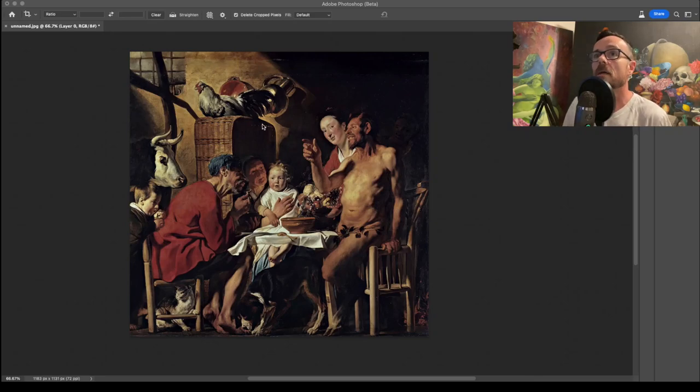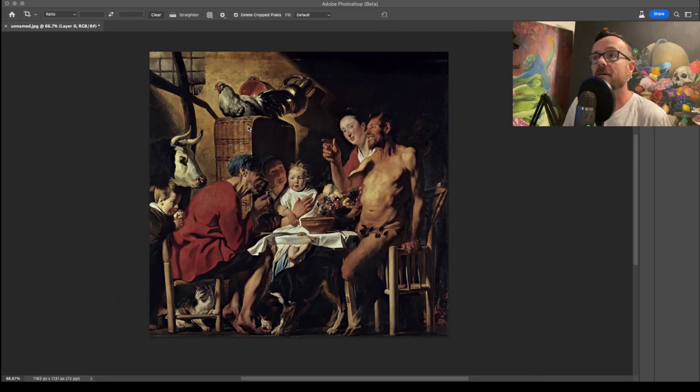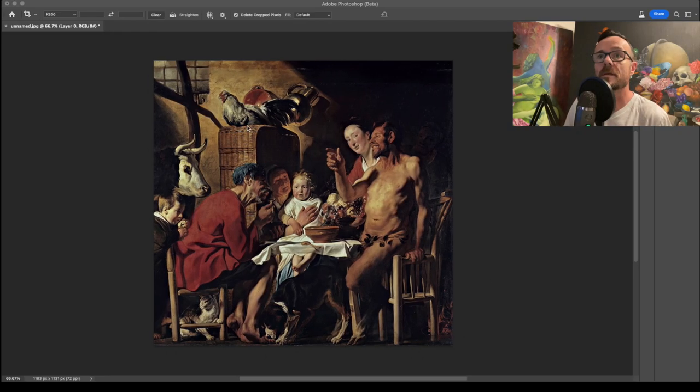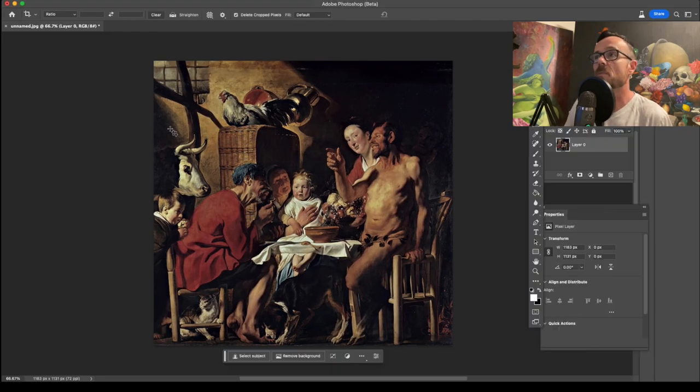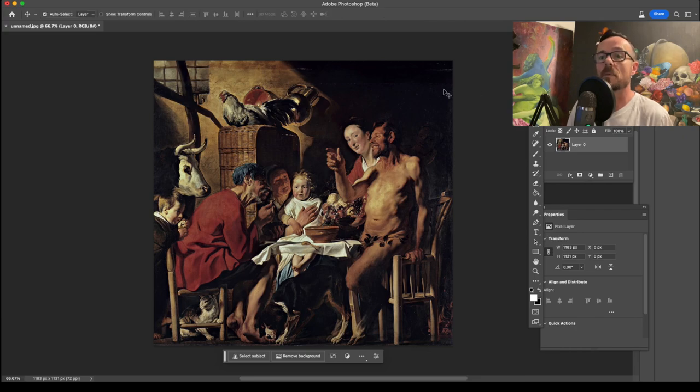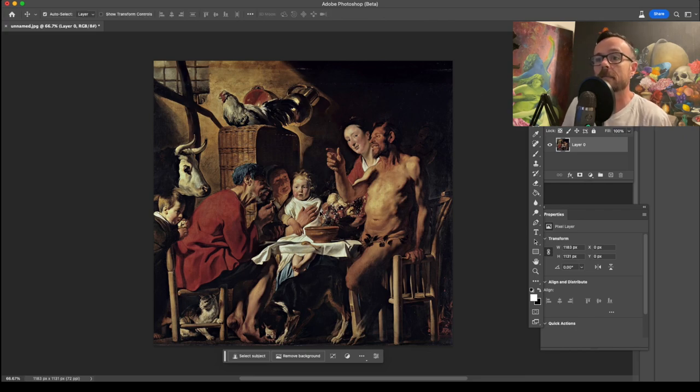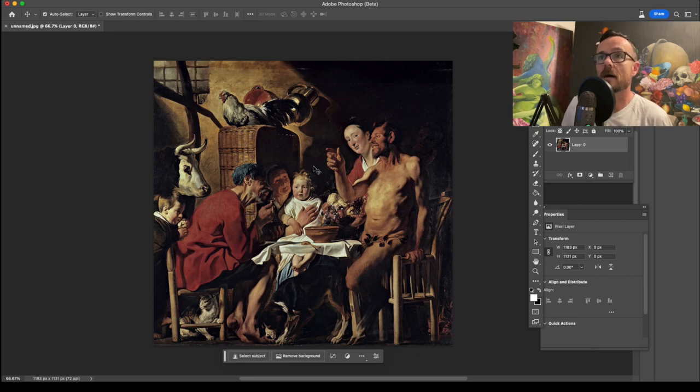Okay, welcome everybody. Today we've got something pretty exciting, pretty special. We're going to be talking about the new Photoshop beta. This is Generative AI.